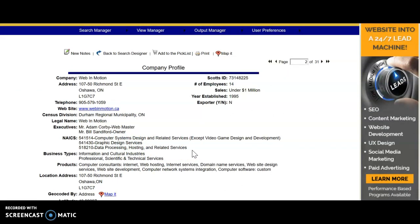That might give you an idea of IT companies in Oshawa for people that you could interview to learn a little bit about working at an IT company.